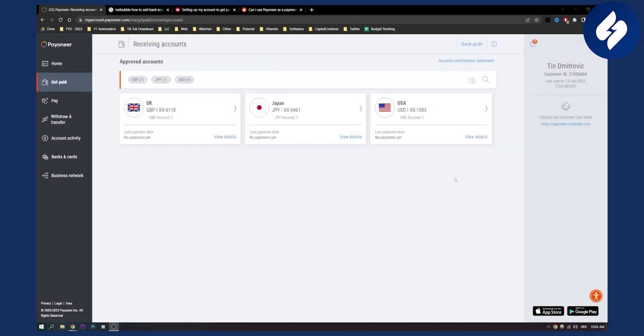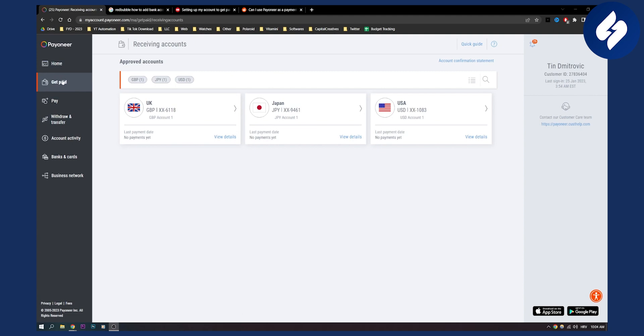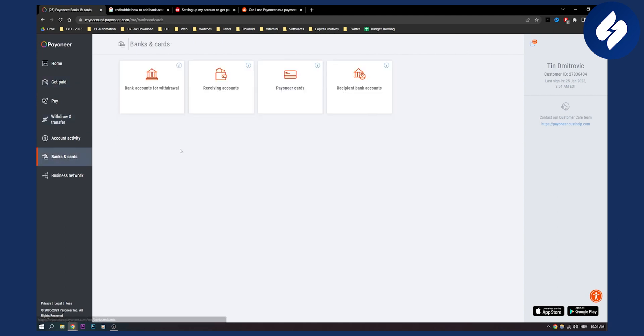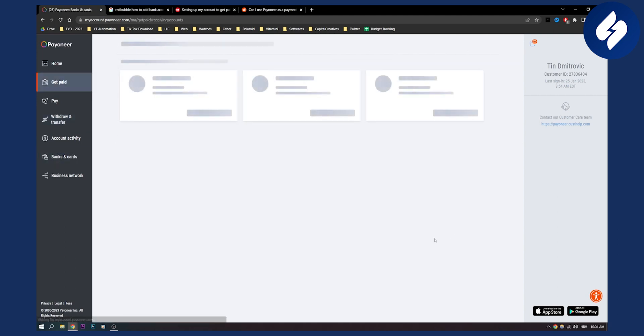Now, first of all, go to your USA here. You can get to get paid on your Payoneer. Then on your Payoneer, go to banks and cards, receiving accounts.